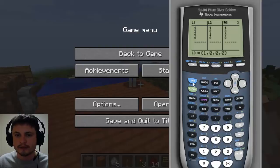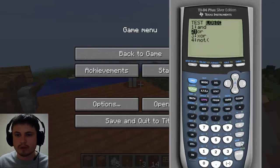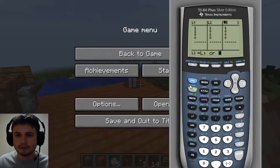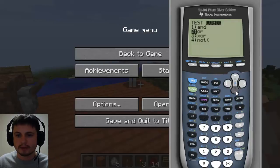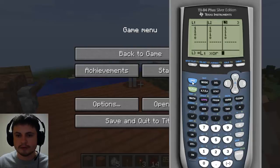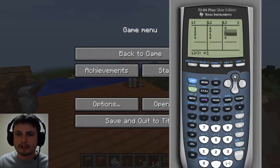Now let's check disjunction: that's L1, then second math, Logic, 'or', then L2. Look at that — three truths and one false. You can also do XOR: L1, second math, Logic, 'xor', then L2. It's false when both are the same and only true when it's one or the other — exactly what I just showed you in Minecraft.